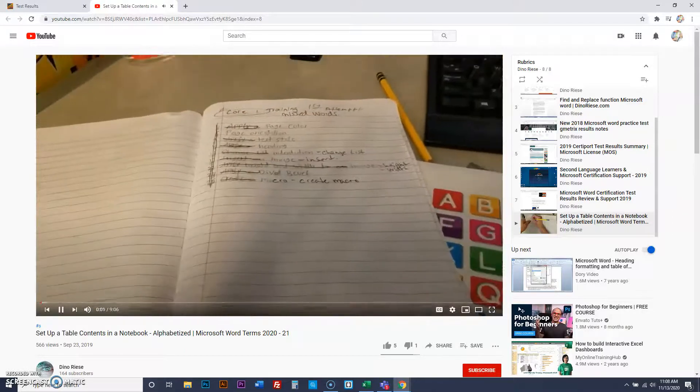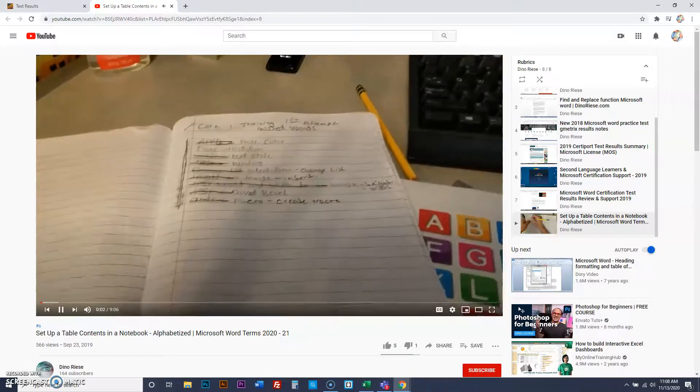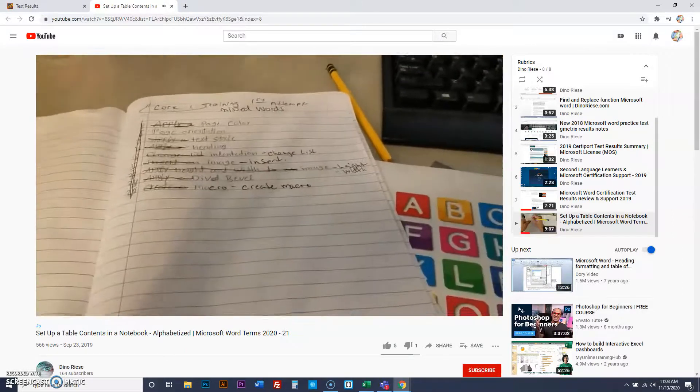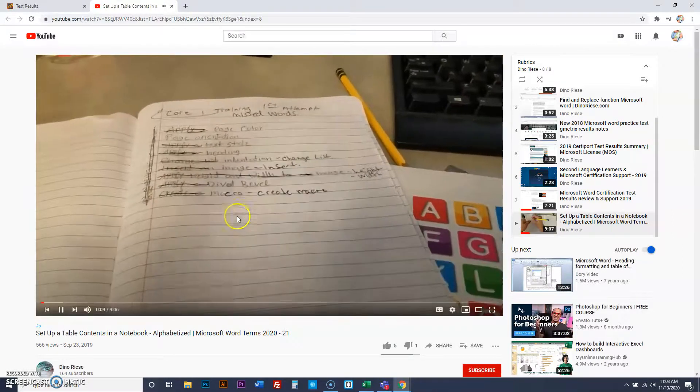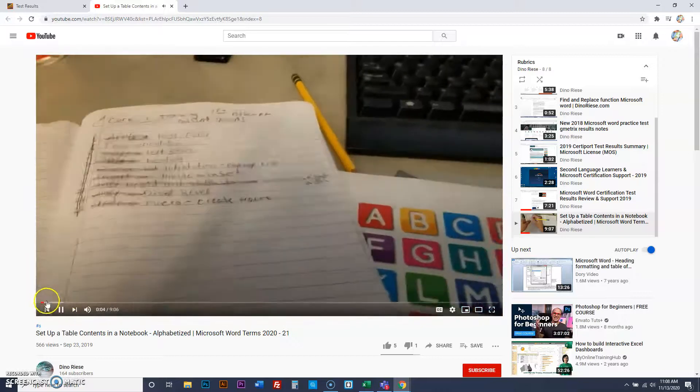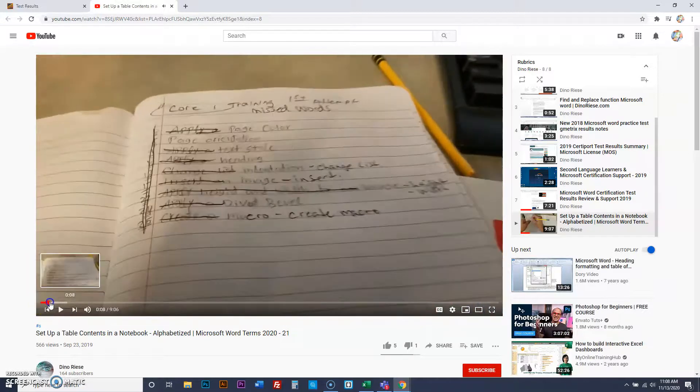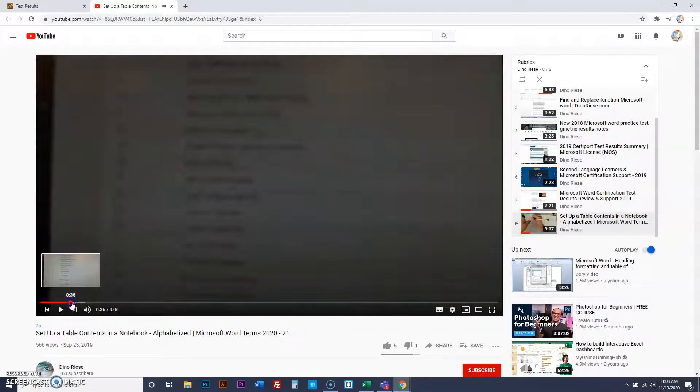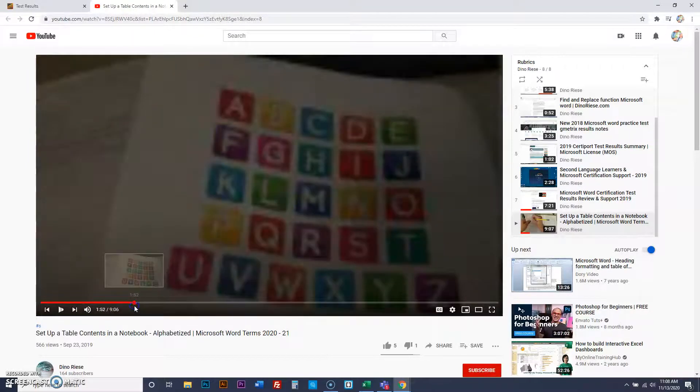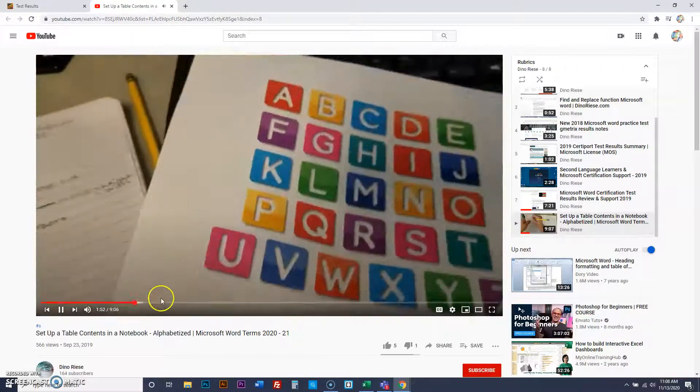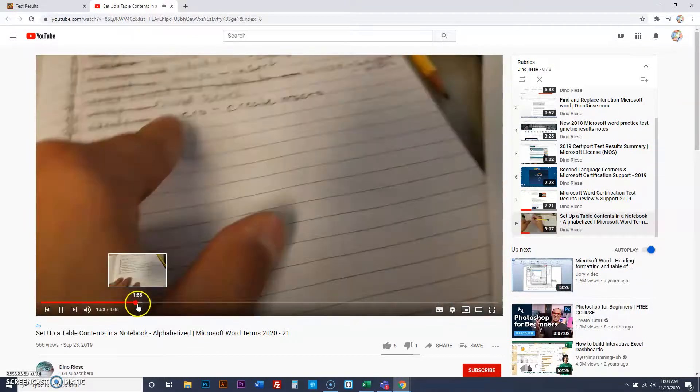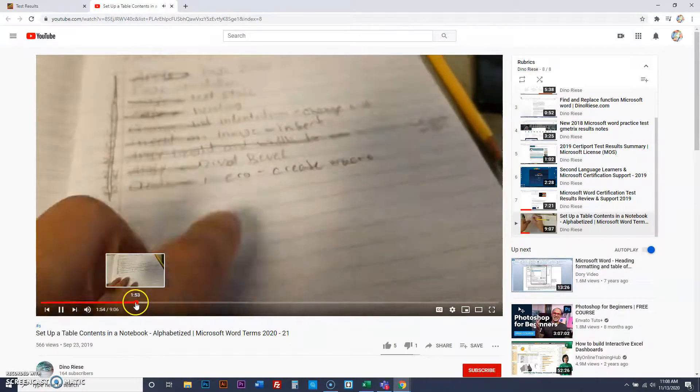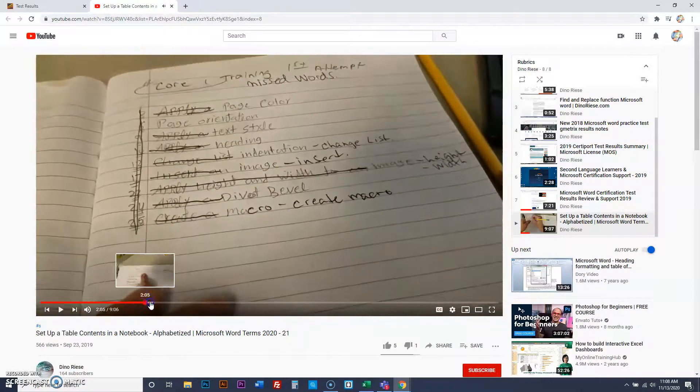I have people that are struggling with this notebook thing. They're like, what am I supposed to do? How do I? As we move forward down the notebook, I show you how to alphabetize a table of contents. And I also show you guys how to use the information from your exams.